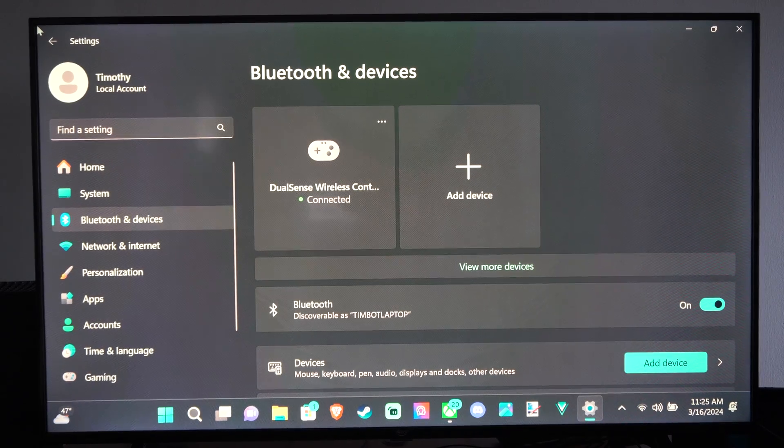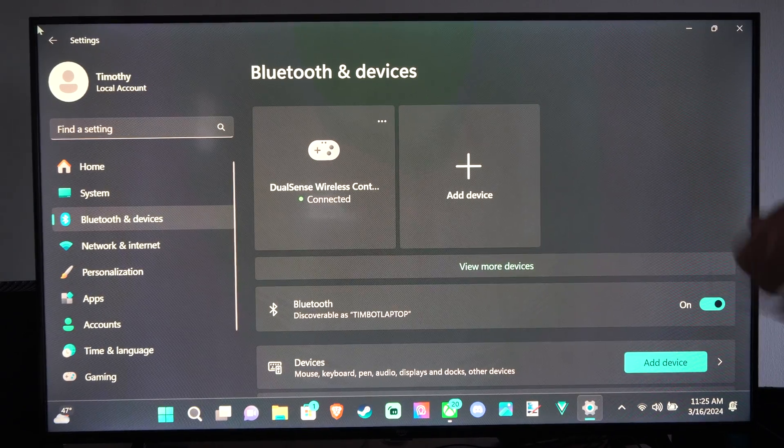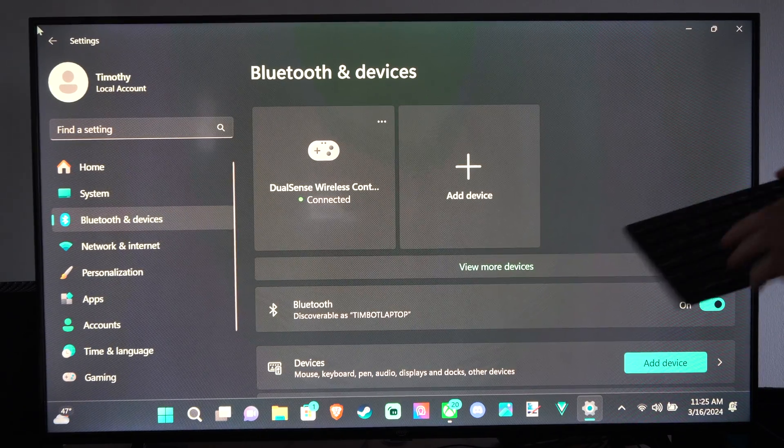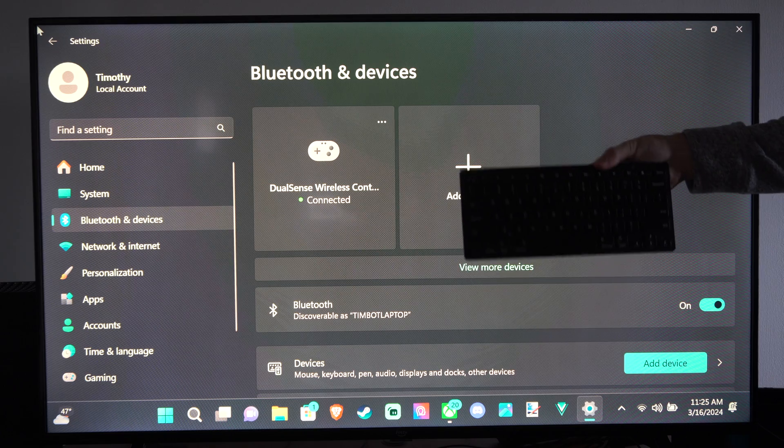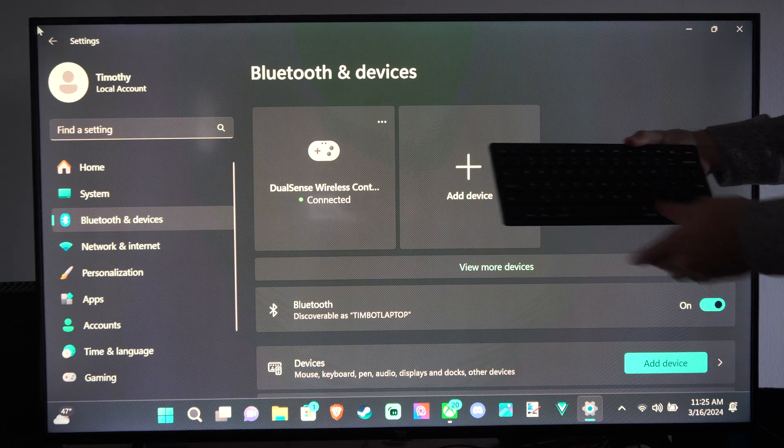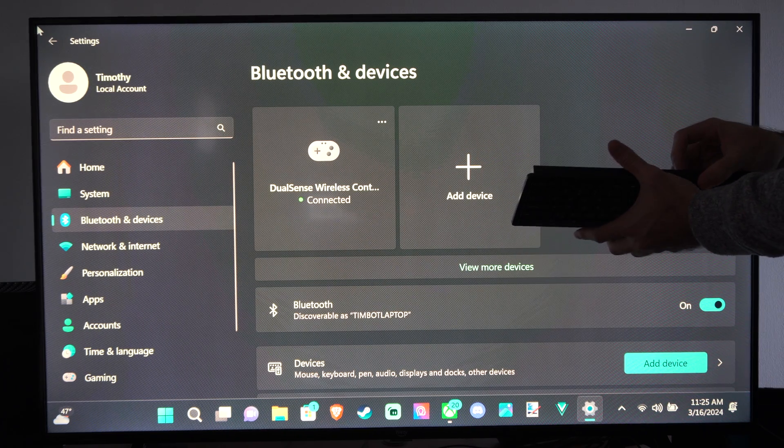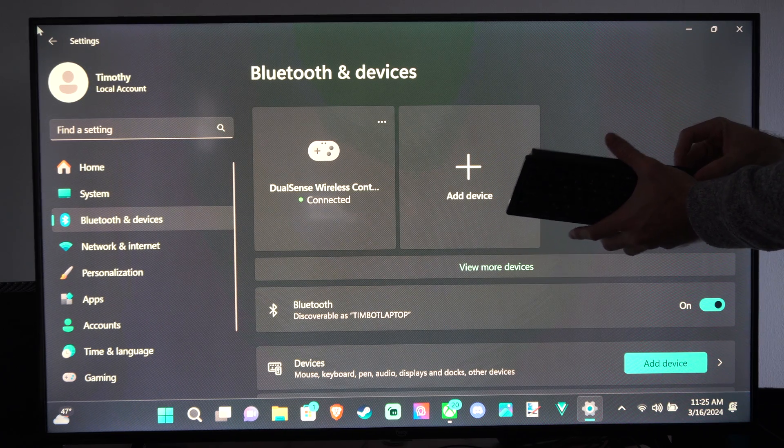Hey everyone, this is Tim from YourSixTac. Today in this video, I'm gonna show you how to connect a Bluetooth keyboard to your Windows 11 computer.